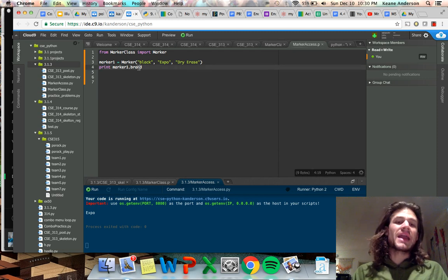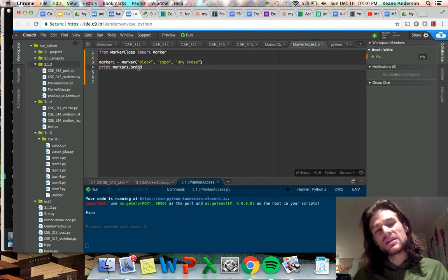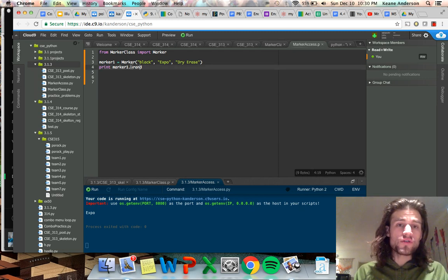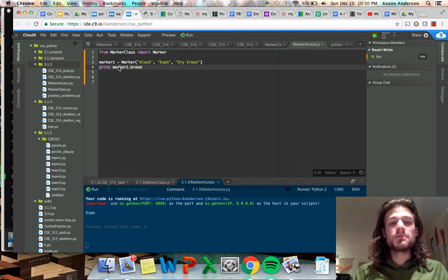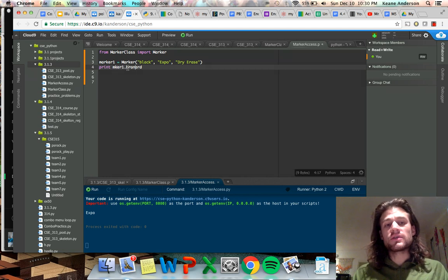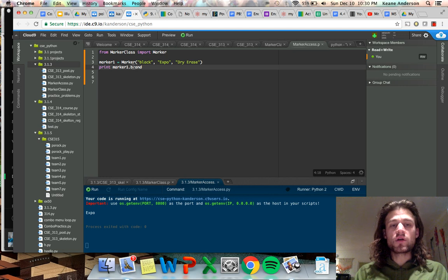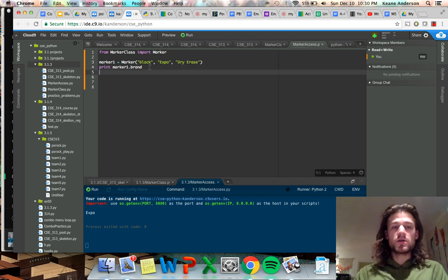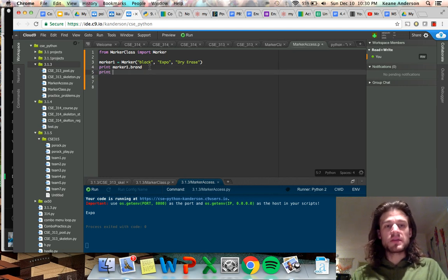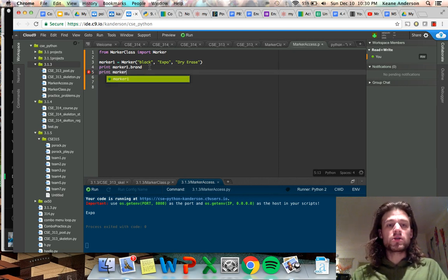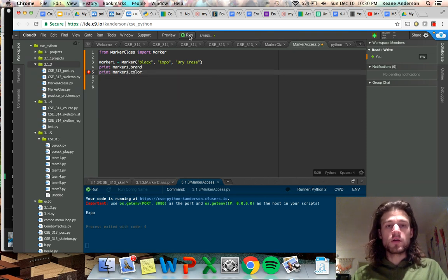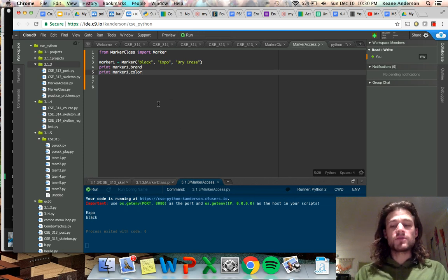This is called the dot access method, where you use dot notation. `marker1` refers to self, and we're calling the brand name. If we want to call the color, we do something like `marker1.color`. We run it, and it's Expo and black. So on and so on.